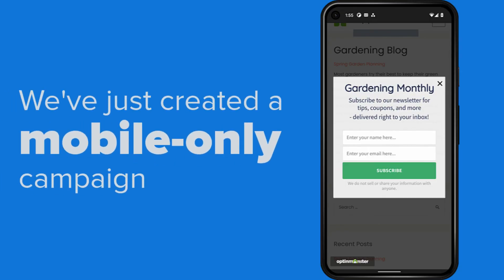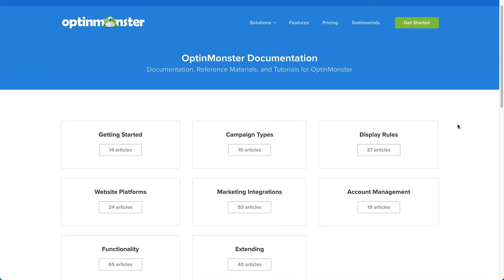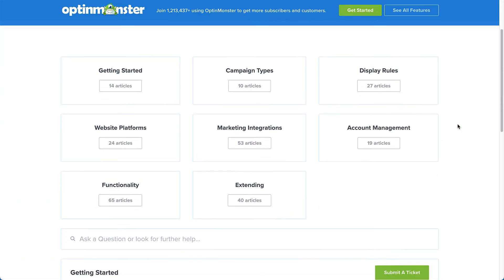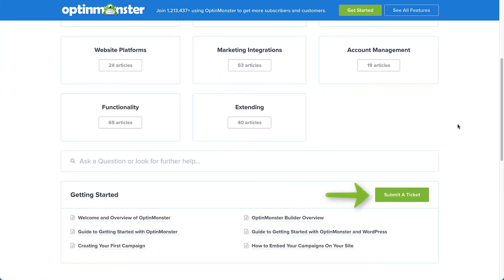If you have any questions, browse through our helpful documentation, or for further assistance, you can submit a support ticket, and we'd be happy to help.